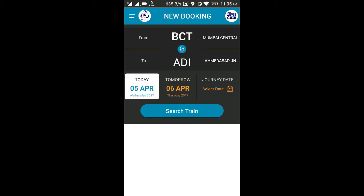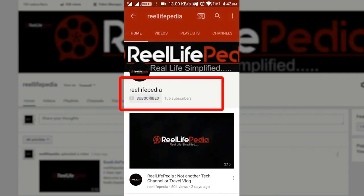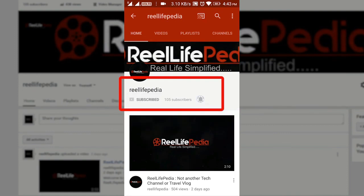This is one of the best apps IRCTC has launched and it is very useful — especially when you are traveling and need to book on the go. That's it for the app. If you have any queries, please comment below and we will be happy to reply. See you in another video, thank you for watching, and please do subscribe to Real Life Pedia and press the bell icon for further updates.